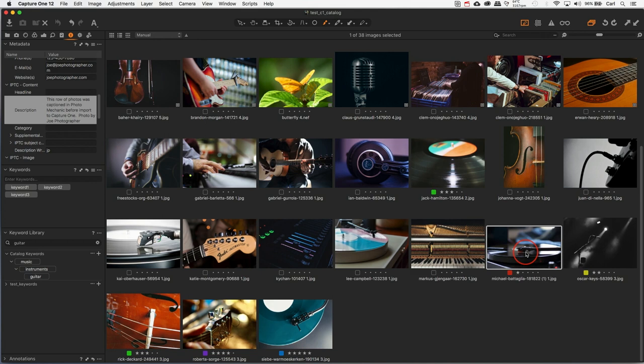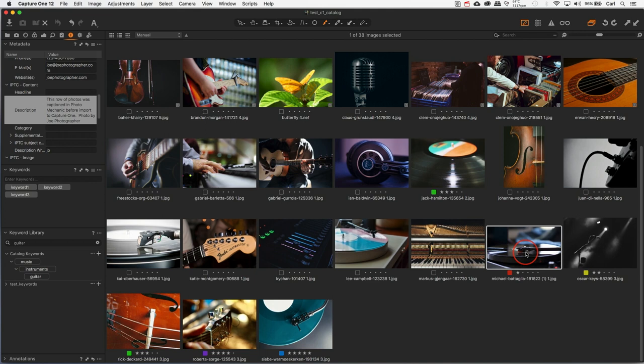And this, indeed, stands in contrast with the other two non-destructive raw converters that I cover. Both of them can be forced to reread embedded metadata. This, again, is something that you really have to keep in mind, particularly if you intend to use Capture One as an end-to-end solution, including as a DAM, and particularly if you intend to use Capture One interoperably with other programs.